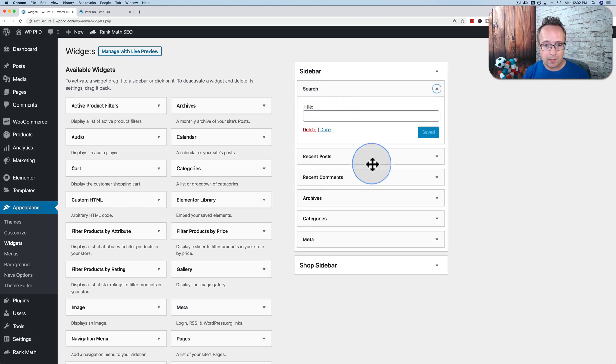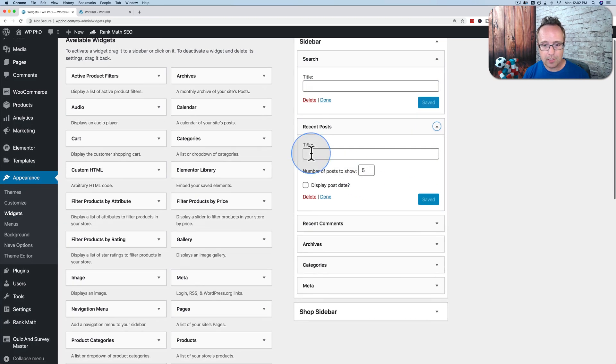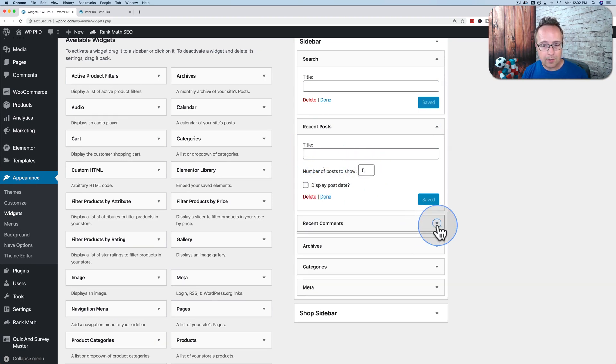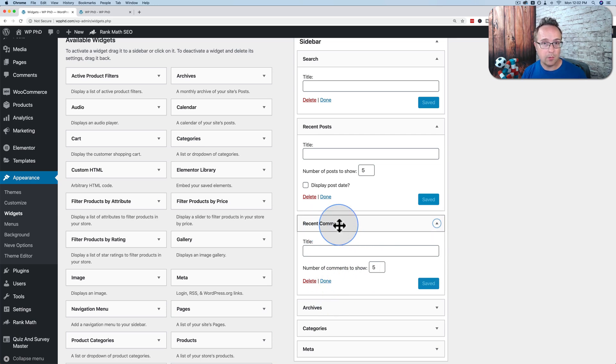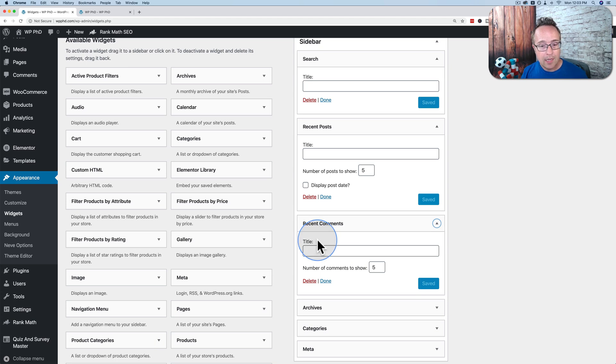The search bar has a title. Recent posts allows you to add a title, change the number of posts you want to display, add the display date. They're all pretty self-explanatory. Just read through them and change them as you want. There's also a lot of plugins in the WordPress repository that allow you to add more widgets to the sidebar. I have linked to the tutorial in the card up above in the description down below to a plugin tutorial to show you how to install plugins and how to use them on your WordPress site.